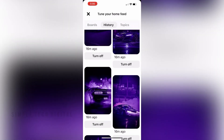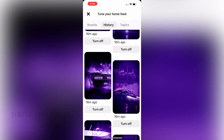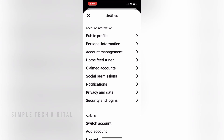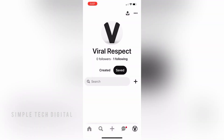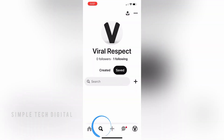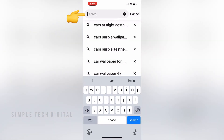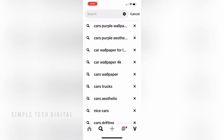Now, if we click X in the top left corner, then click X again and X out of here, and then go to the search icon, we can then click on search at the top, and we can see our search history this way as well and scroll through the things that we have searched on Pinterest.